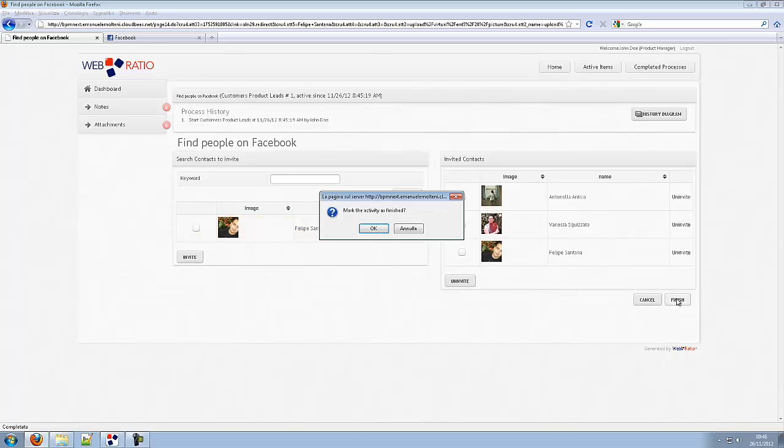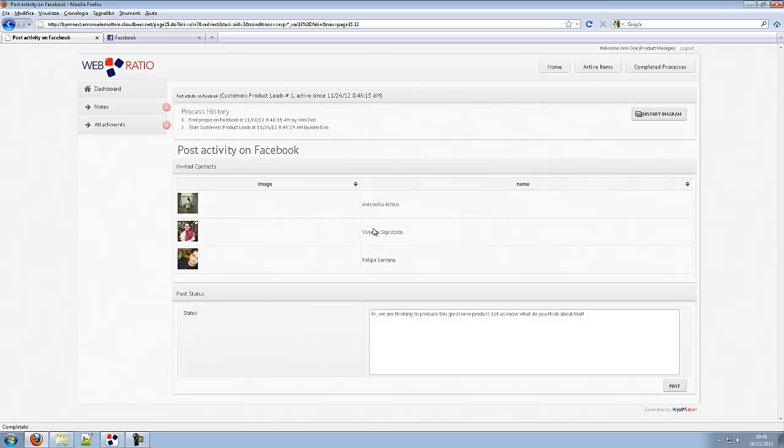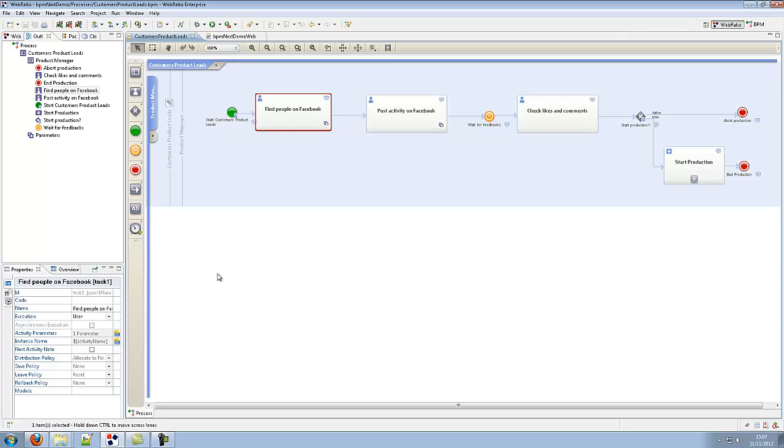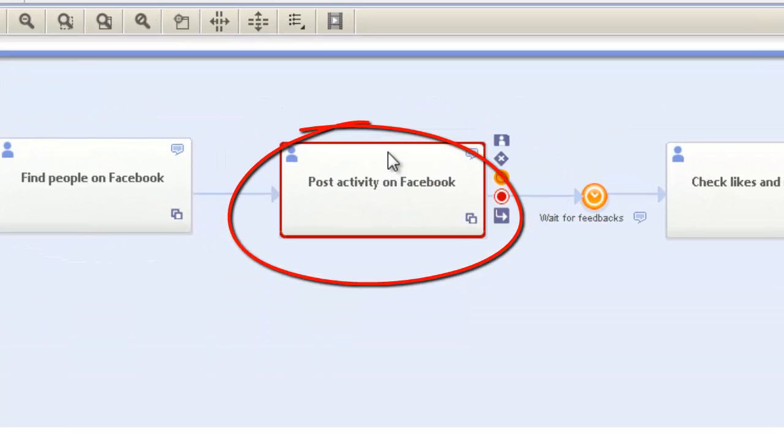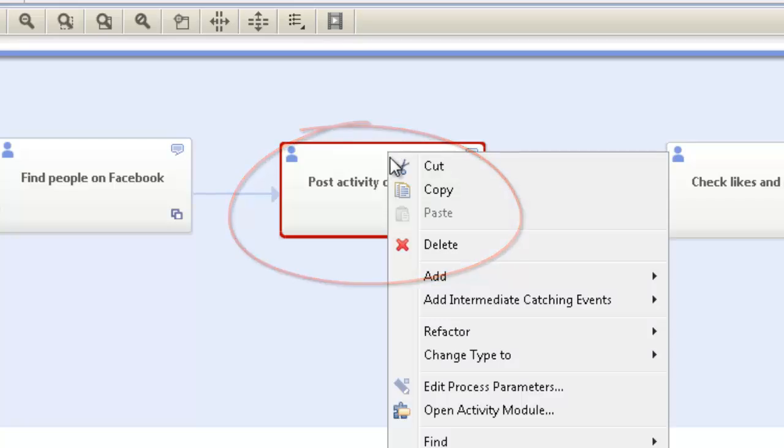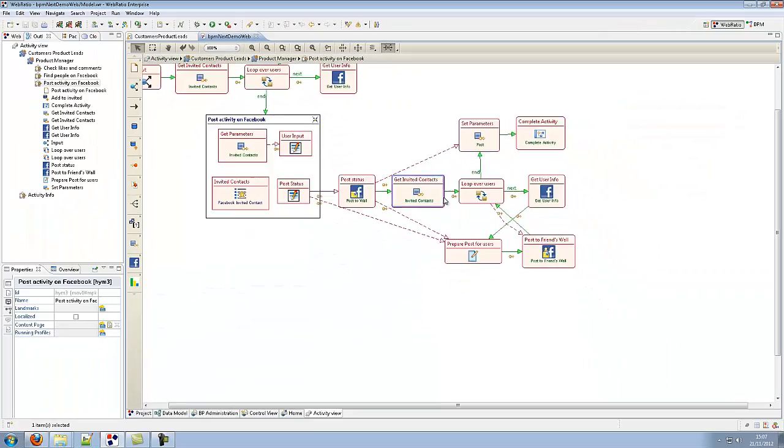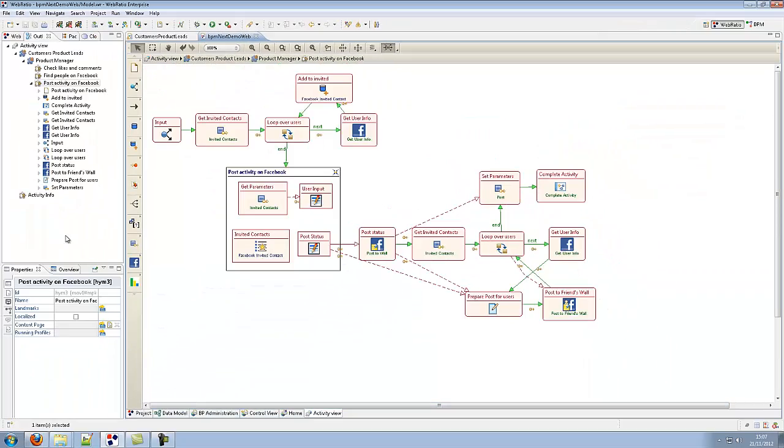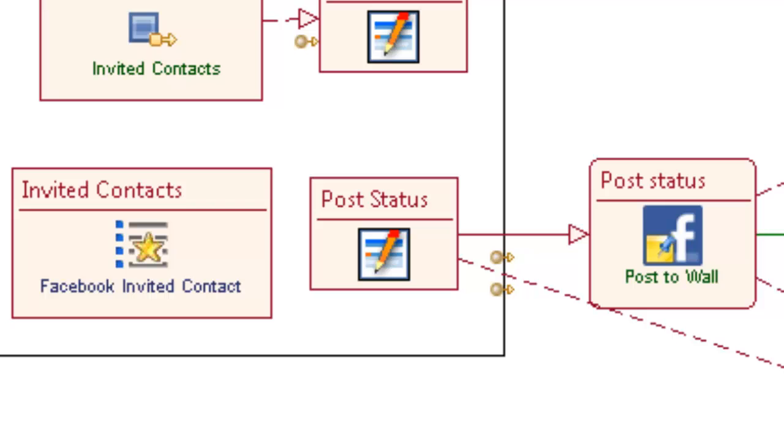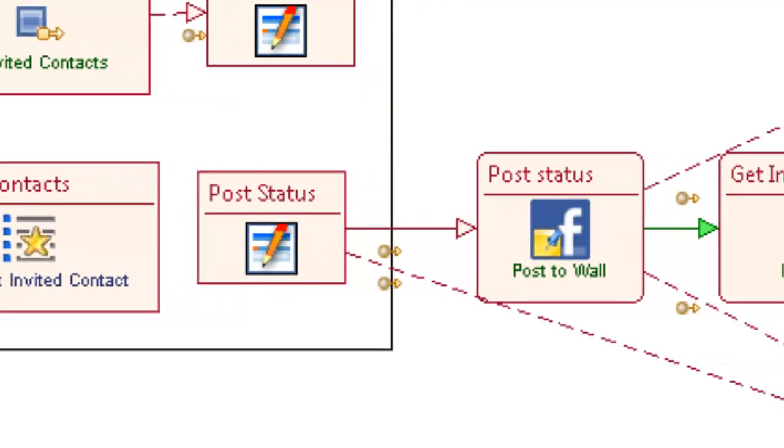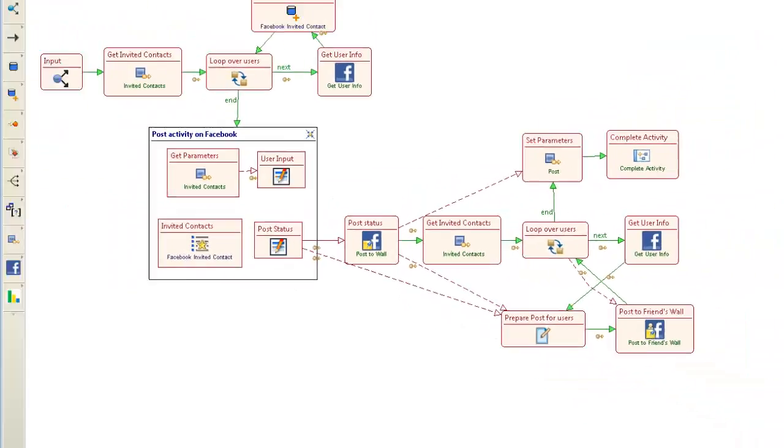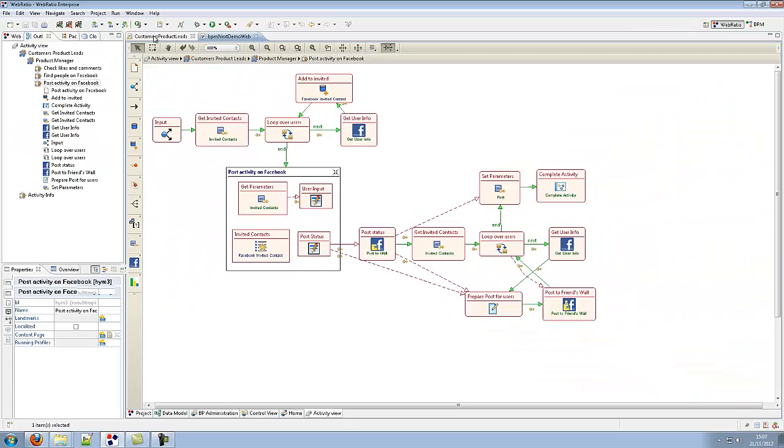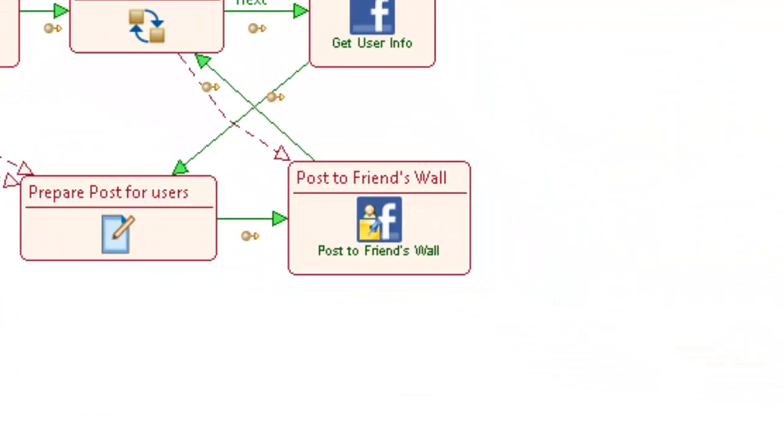Now the activity is finished and the invitation message is ready to be posted on Facebook. This is performed in the next activity called Post Message on Facebook. This activity allows the user to write a new status he wants to post, post it in his wall, and post an invitation and a link on the wall of his invited friends.